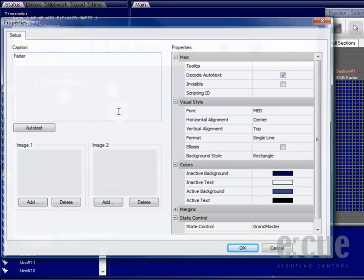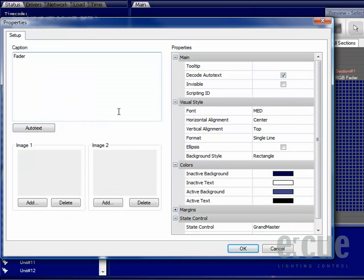Double click to get to the properties of the fader and inside here you can change the caption of the fader which I will change to intensity.